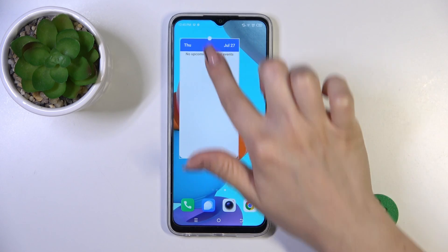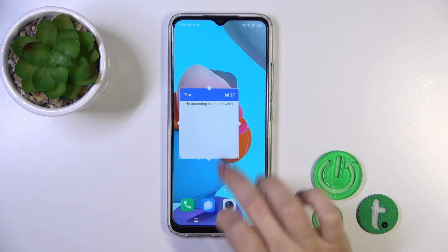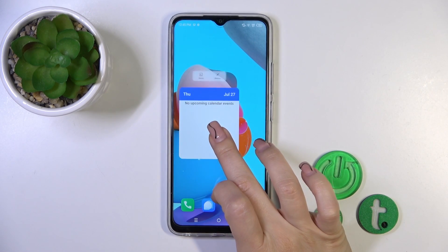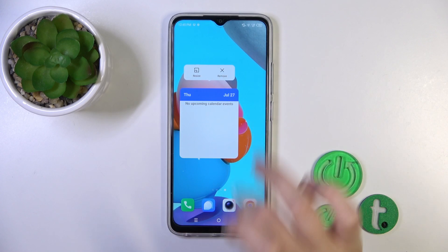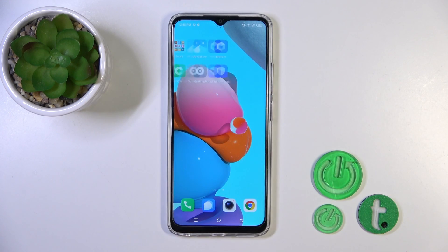And you could make it bigger or smaller. To remove it from your home screen, hold it and tap the remove icon.